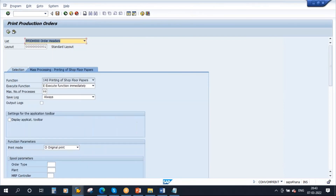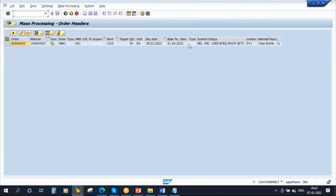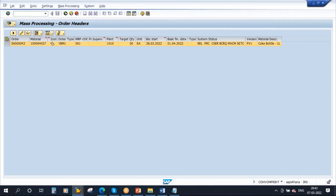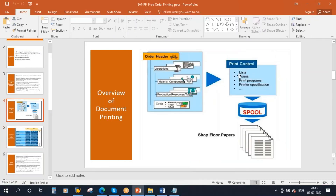Now go to mass processing printing and execute. You will get a list — we entered only one order, so the system is displaying only one order. If you have more than one order, all those will get displayed. Select this order, go to mass processing, and execute. The order will get printed — mass processing executed. So now we have generated the print.